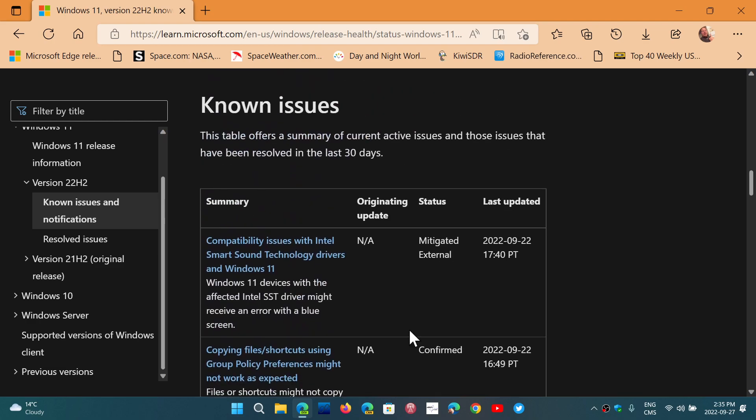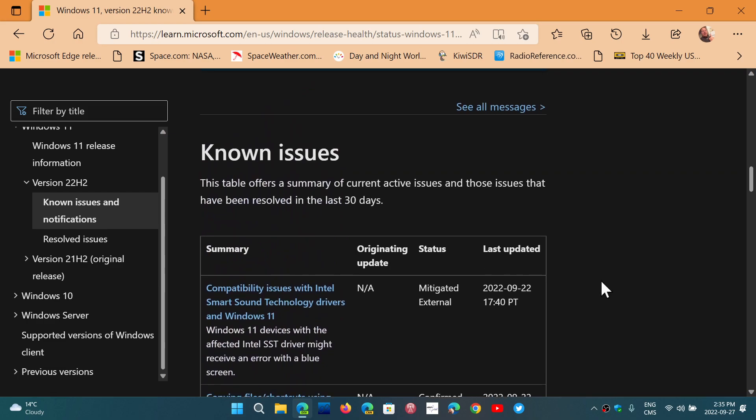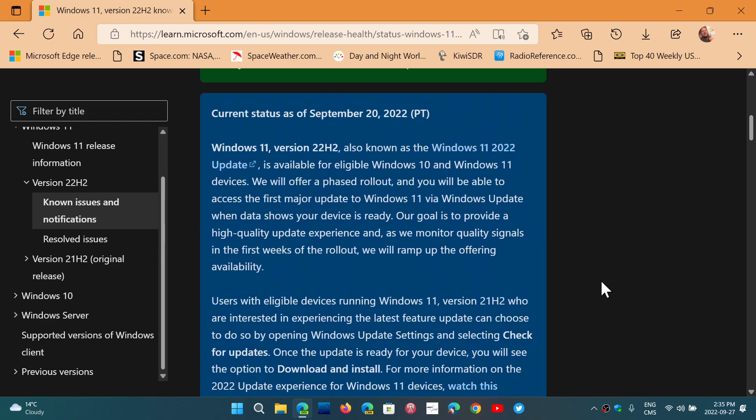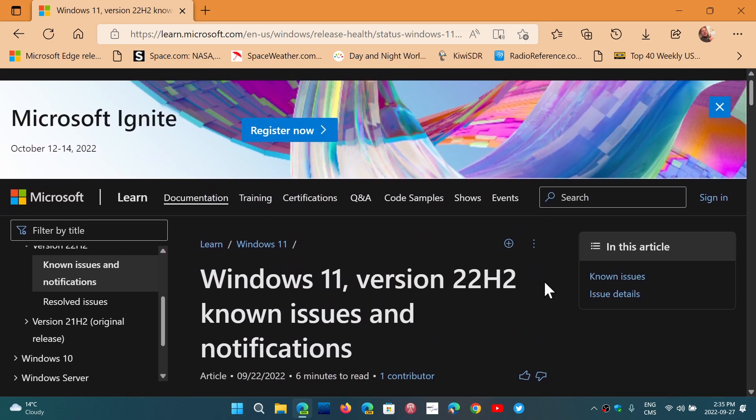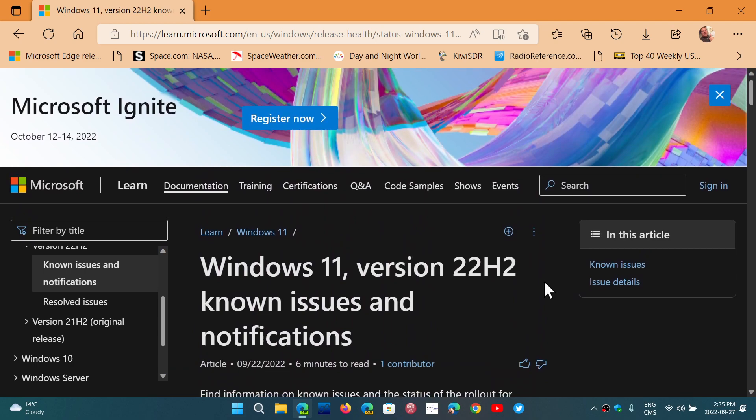So that is the known issues that we have for Windows 11 22H2. Some that are actually also in the 21H2. So this means that if you're on Windows 10 and have one of those,